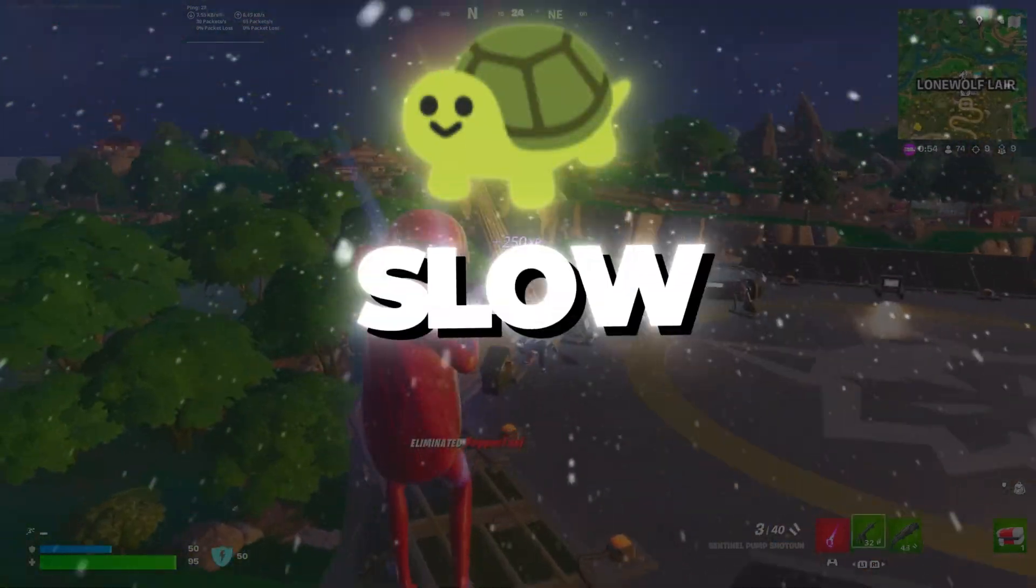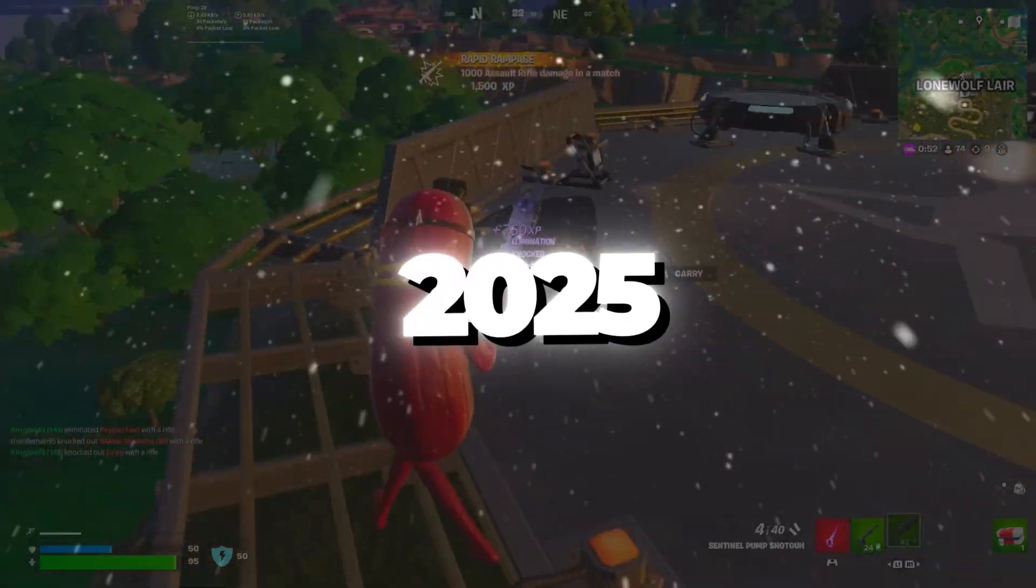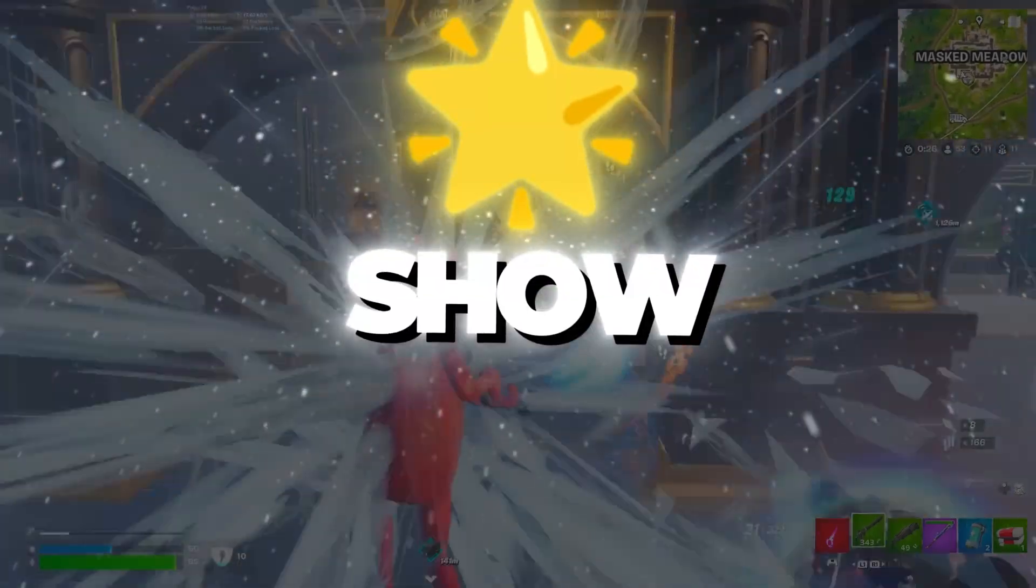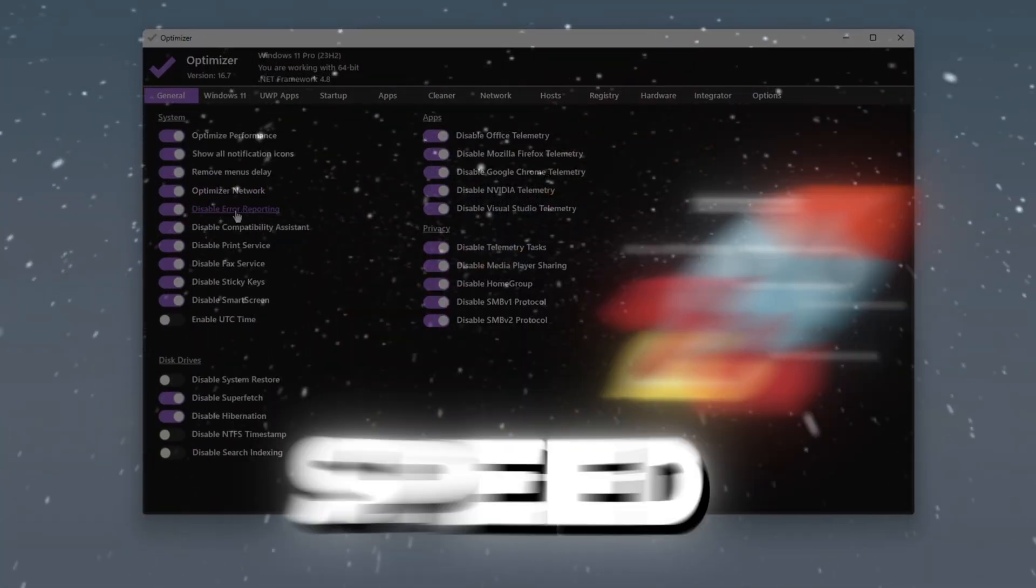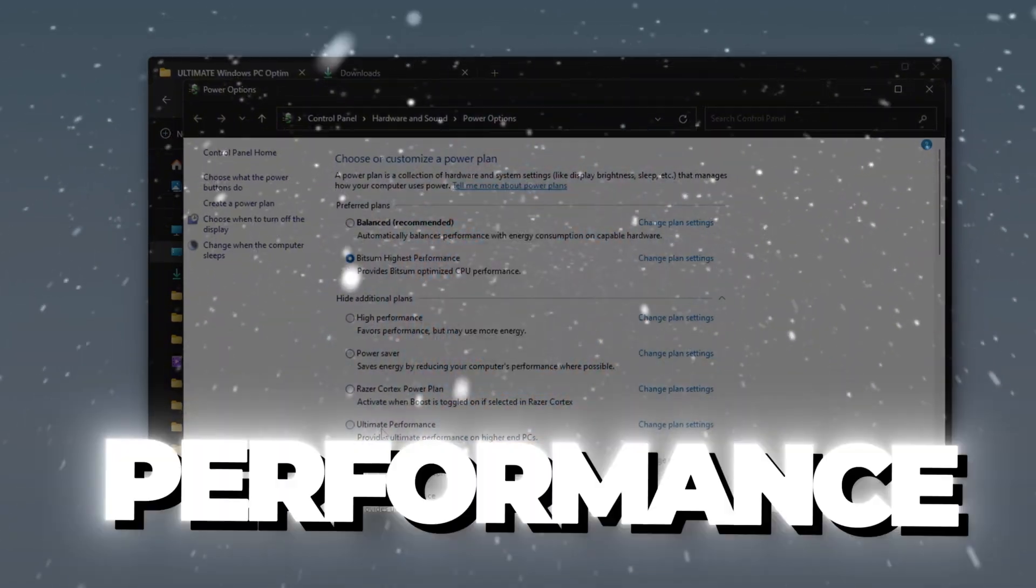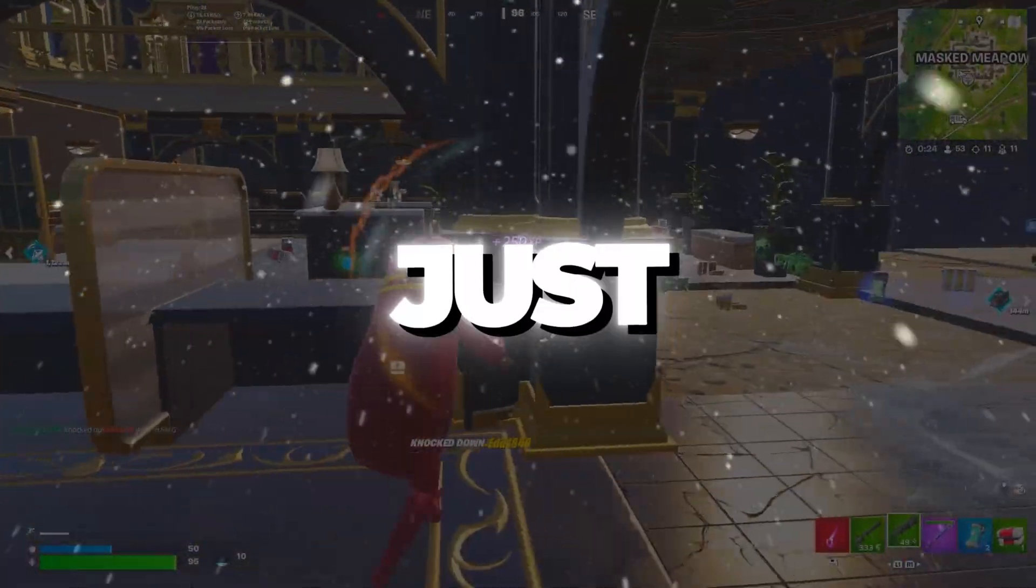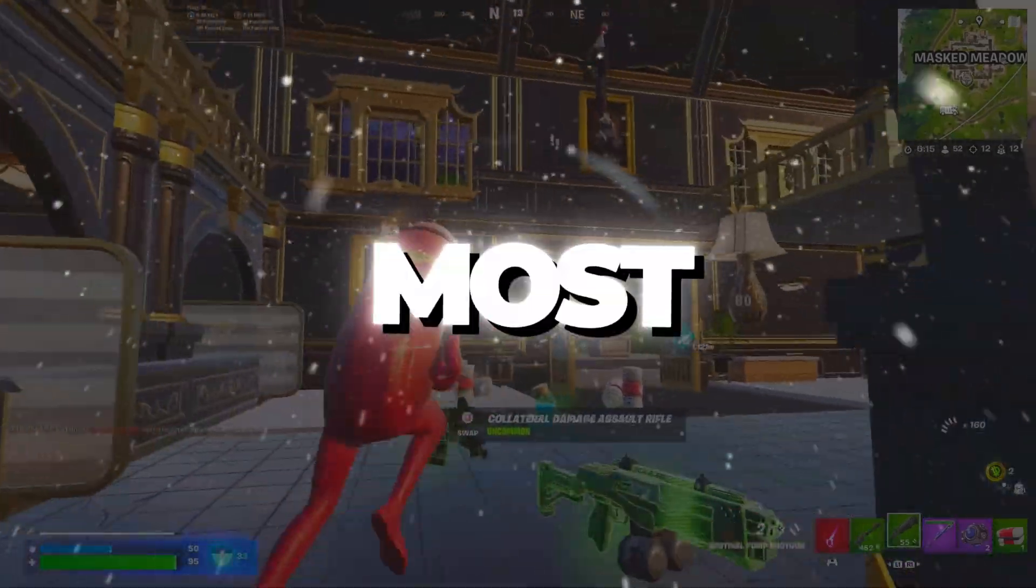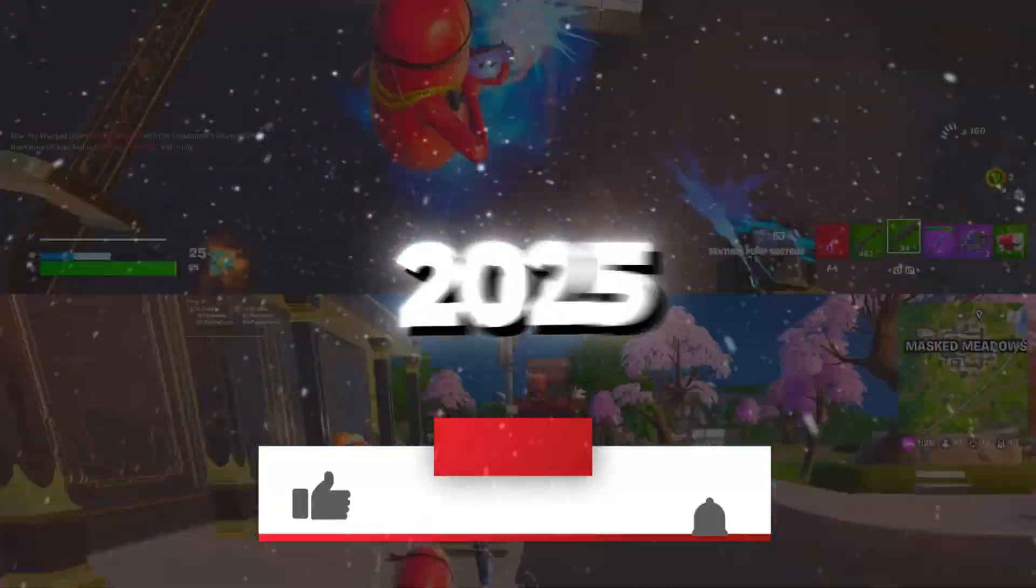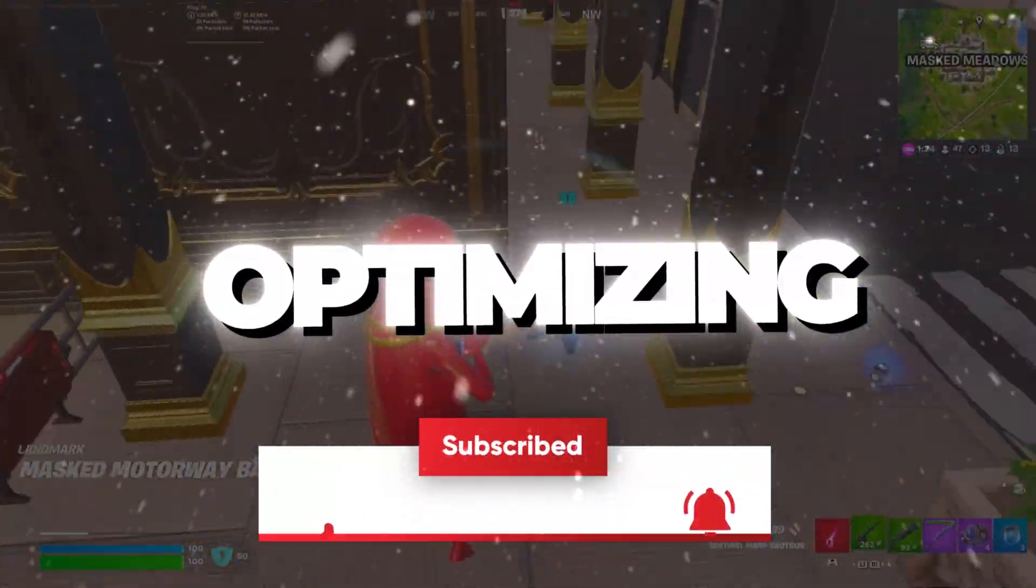Is your Windows PC running slow or struggling to keep up in 2025? In this video, I'm going to show you the ultimate optimization guide to boost FPS, speed up your system, and maximize overall performance. Whether you're a gamer or just want a faster PC, these easy steps will help you get the most out of your setup in 2025. Let's dive in and start optimizing.